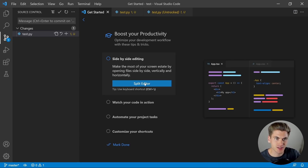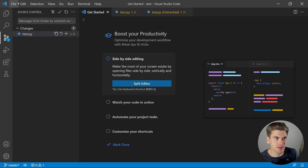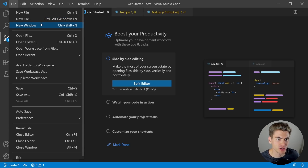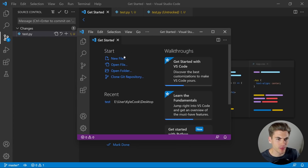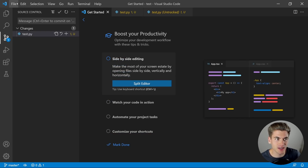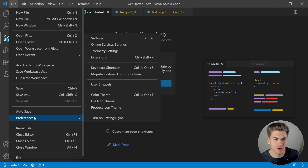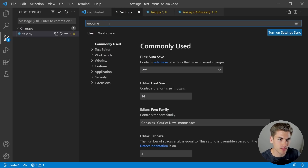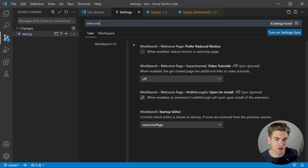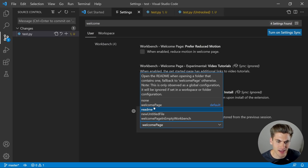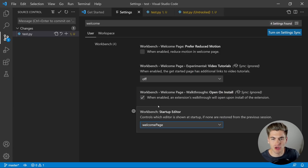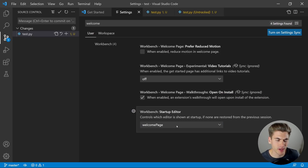I'd recommend going through all the Getting Started steps. If you've already made changes to your VS Code and don't see this page, open a new window of VS Code and it will pop up the Getting Started page by default. If you still don't see it, go to your settings and type in 'welcome.' You'll see the Workbench Startup Editor setting at the bottom — select it as the Welcome page and it will show the welcome page every time you open a new window.